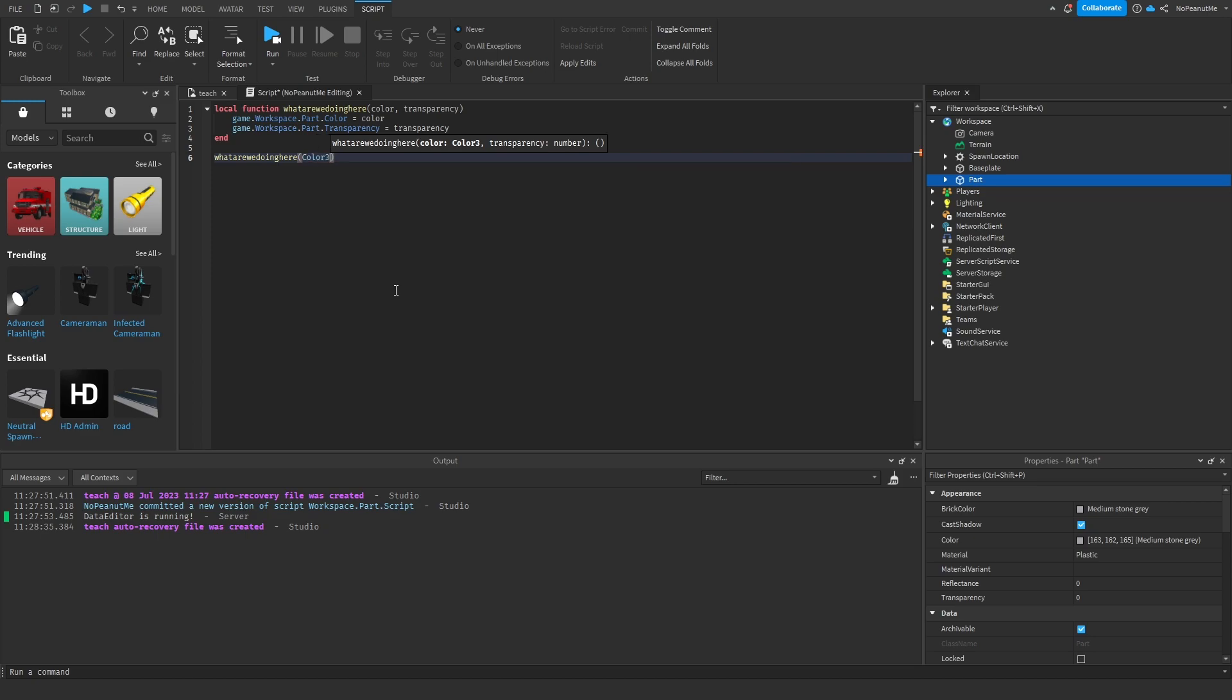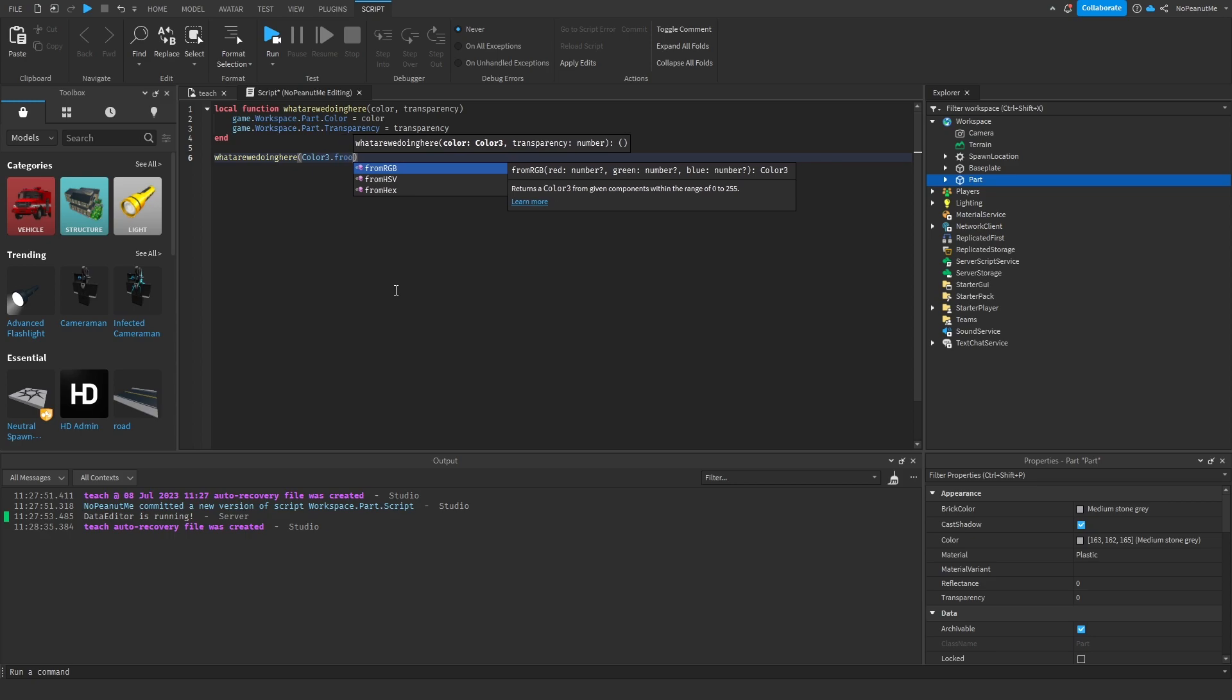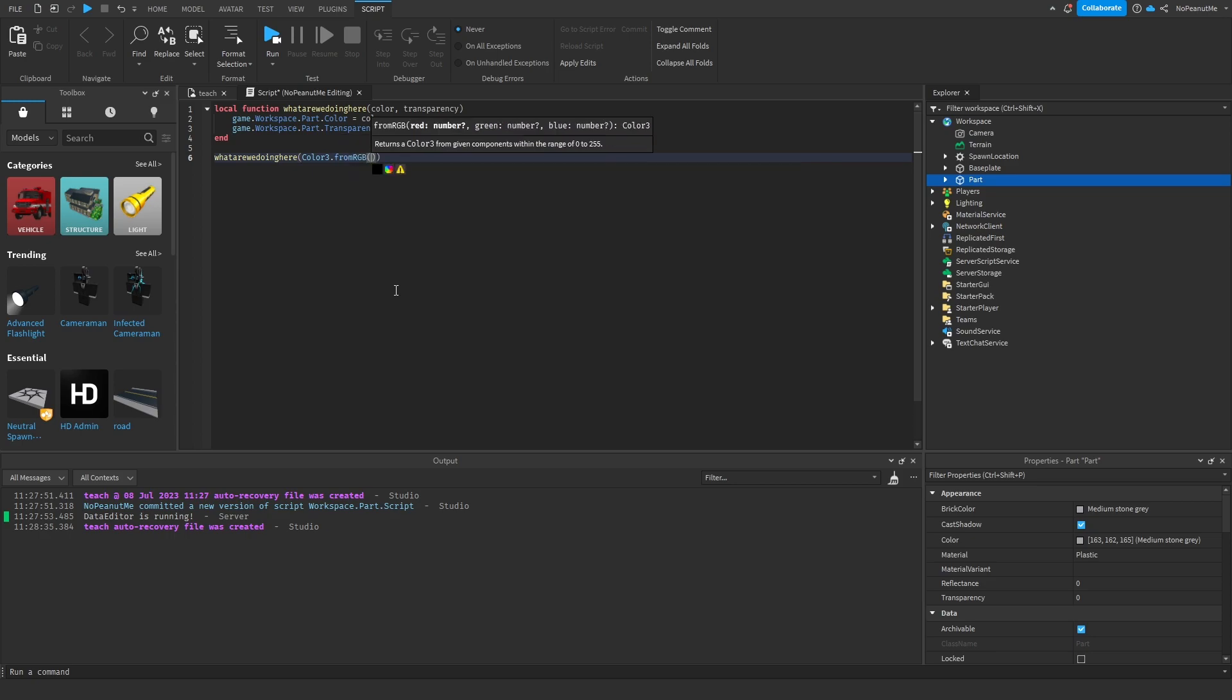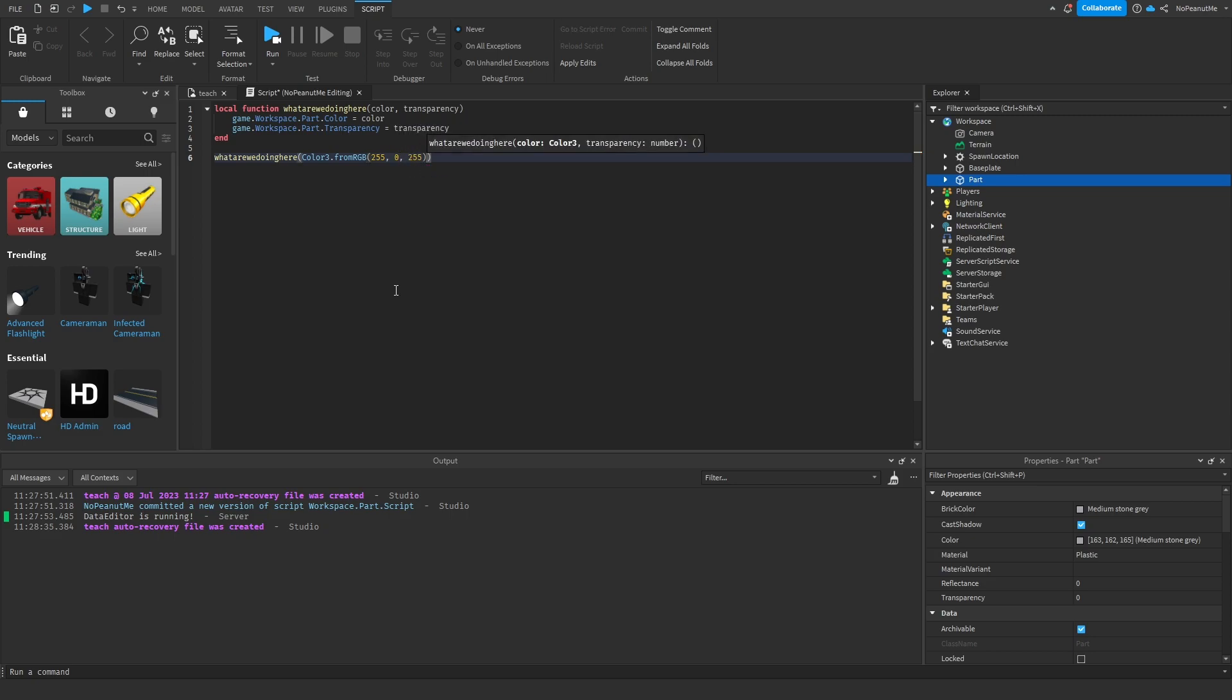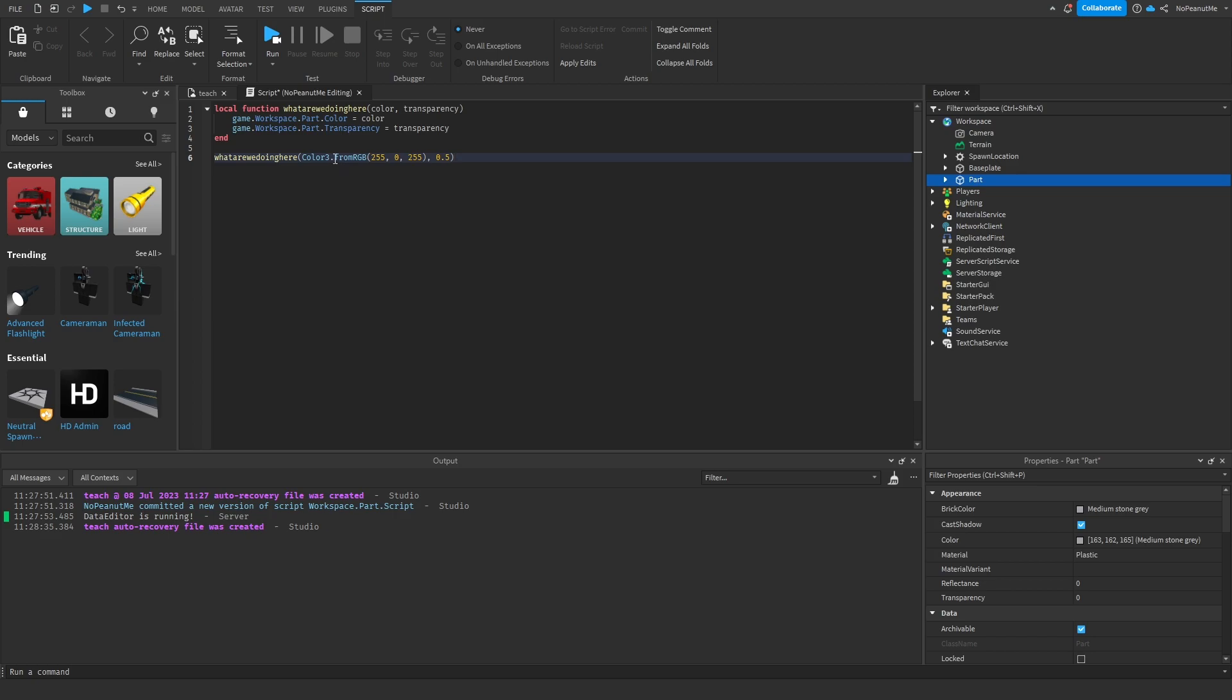Color3.new - not fromRGB, not .new - let's make it, I wonder where, 255. Let's make it magenta. And then transparency, let's make it half transparent. And make sure you do it in the right order too.